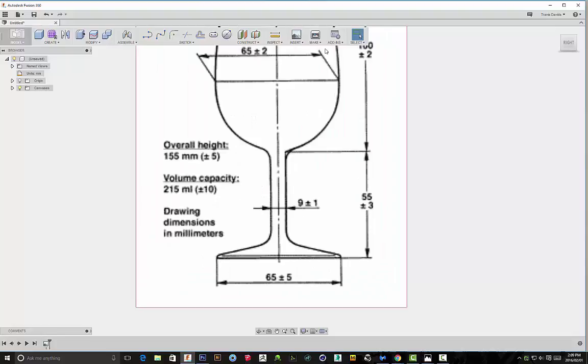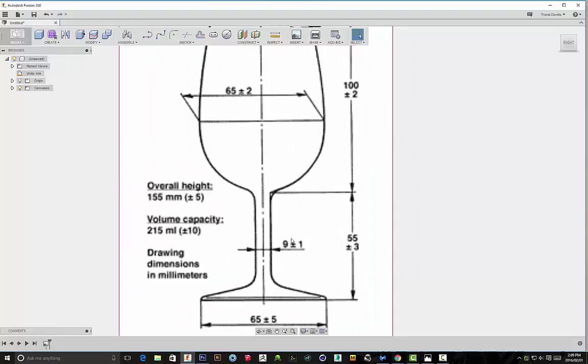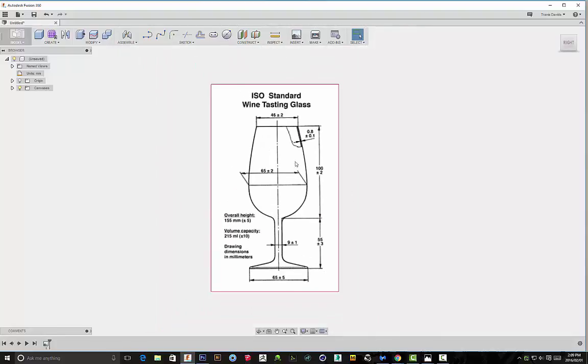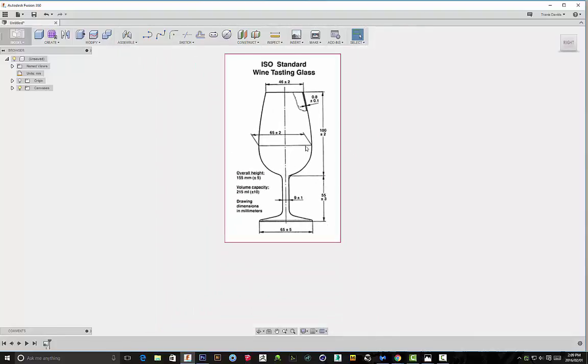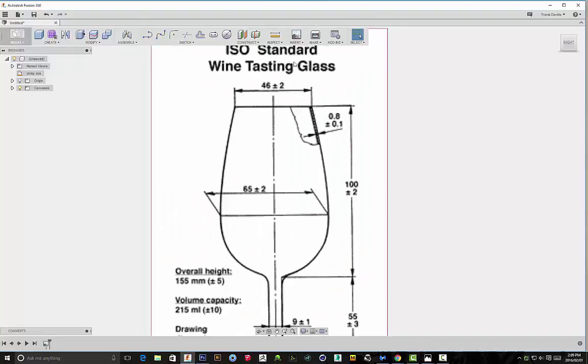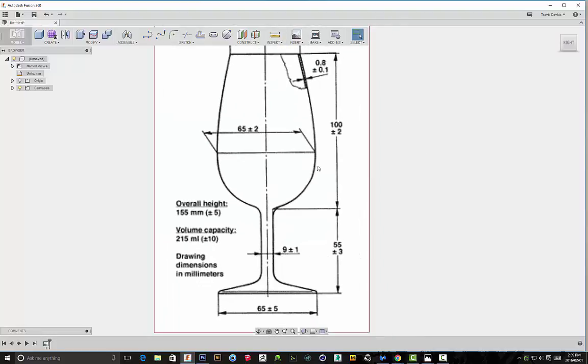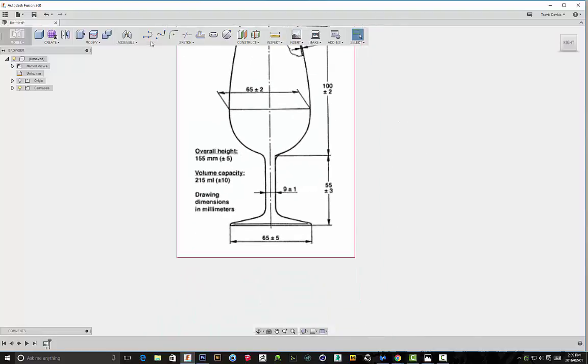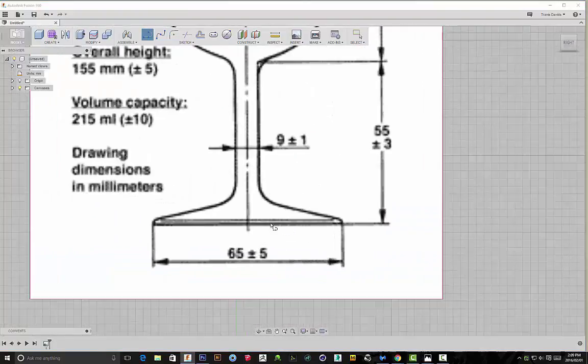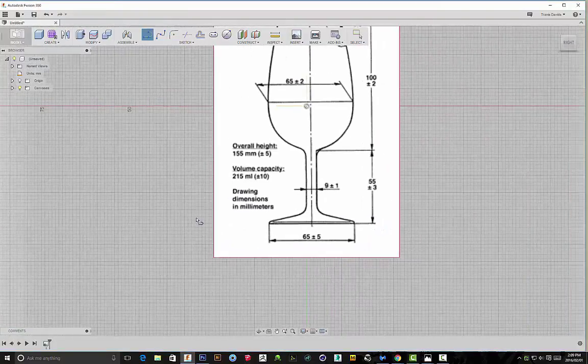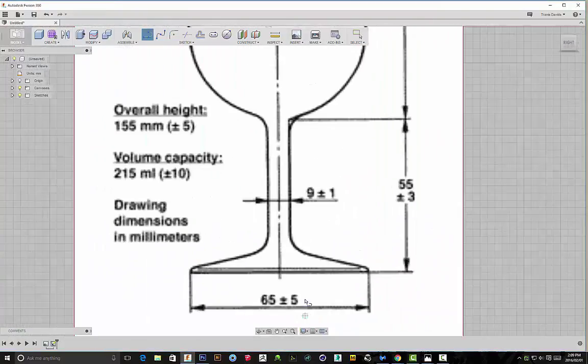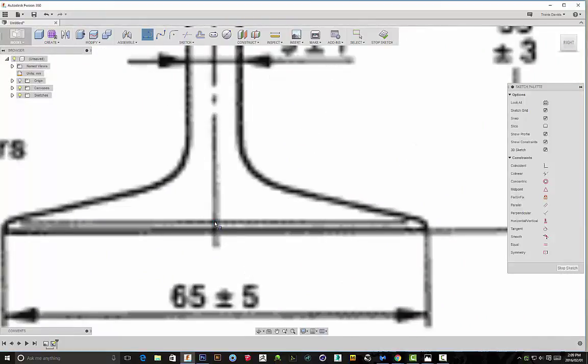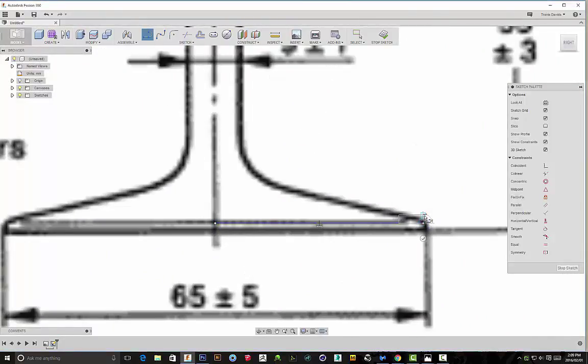You can see we've got an ISO standard wine tasting glass. Now, in order to actually create a glass like this, we're going to have to create half a sketch profile and then revolve this 360 degrees. So I'm going to show you my approach towards actually completing that profile sketch.